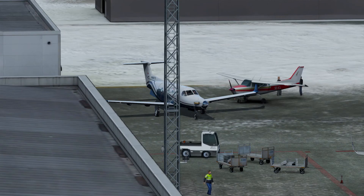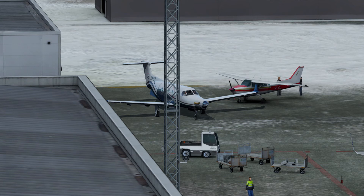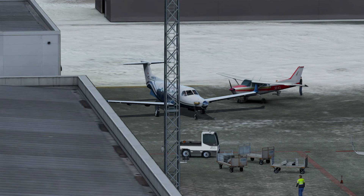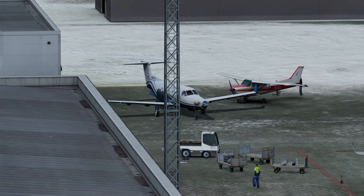This is my beautiful Pilatus PC-12. I love this plane, it's amazing — nice to fly. Incredible realistic flight dynamics as well.